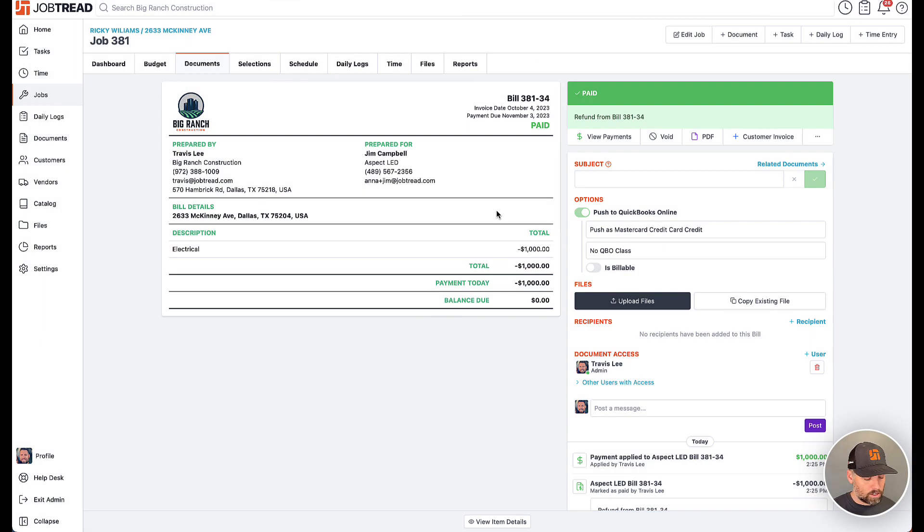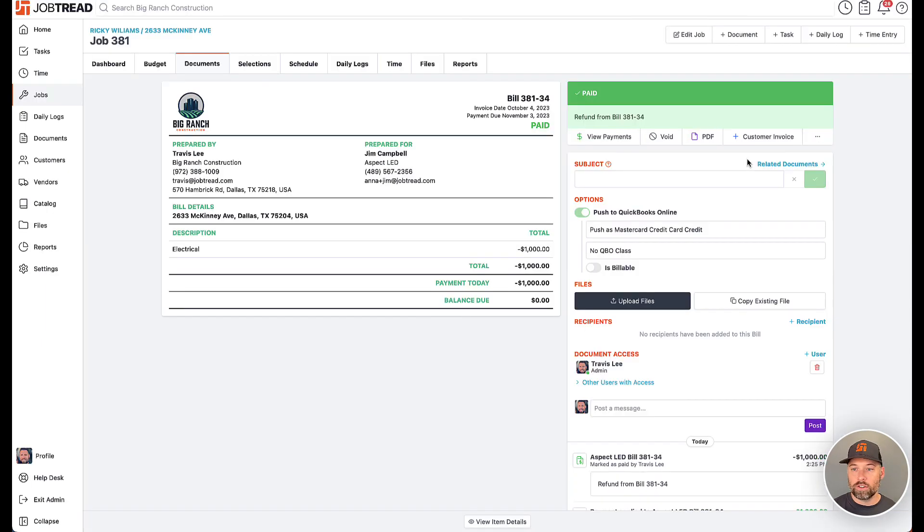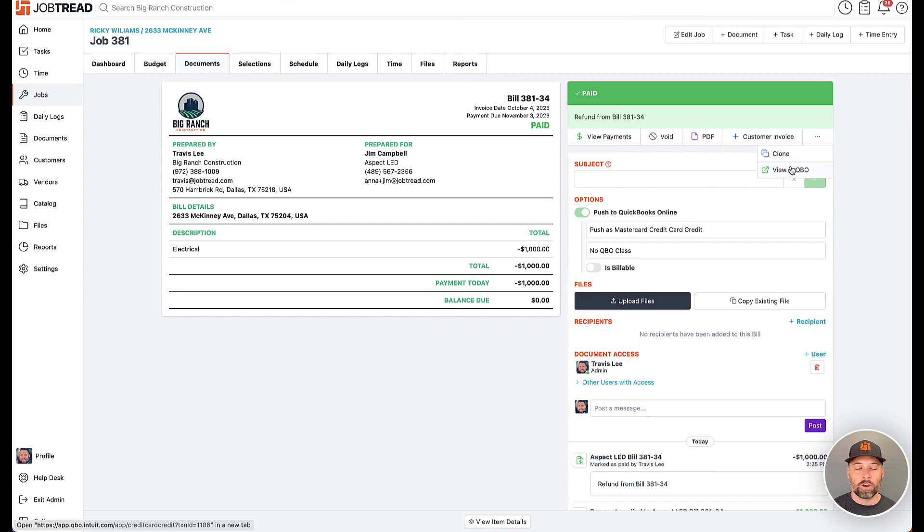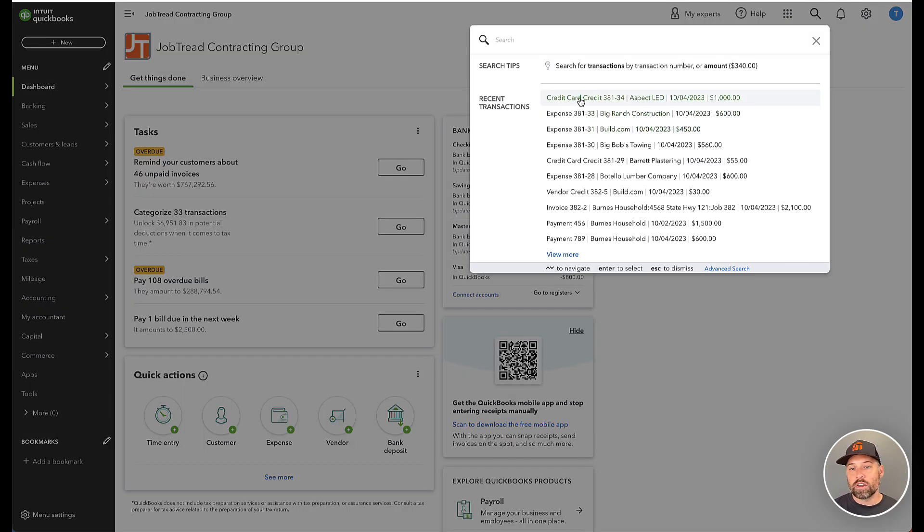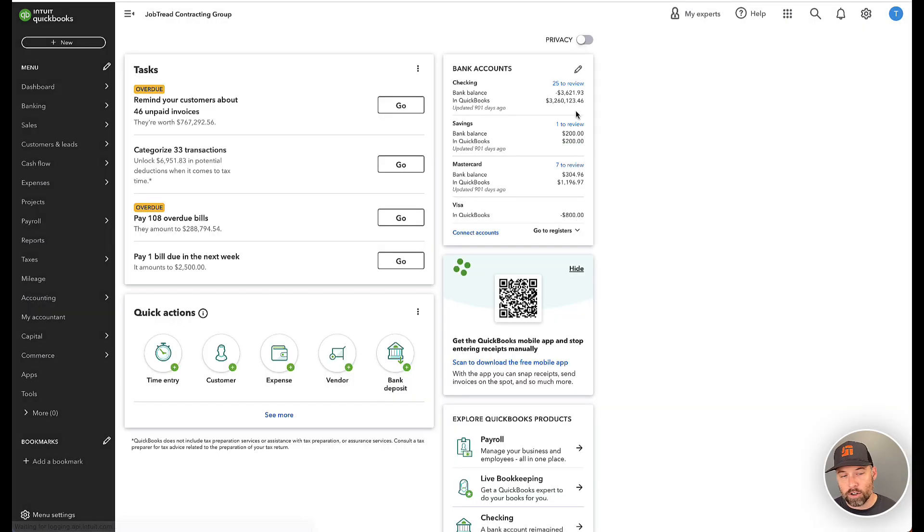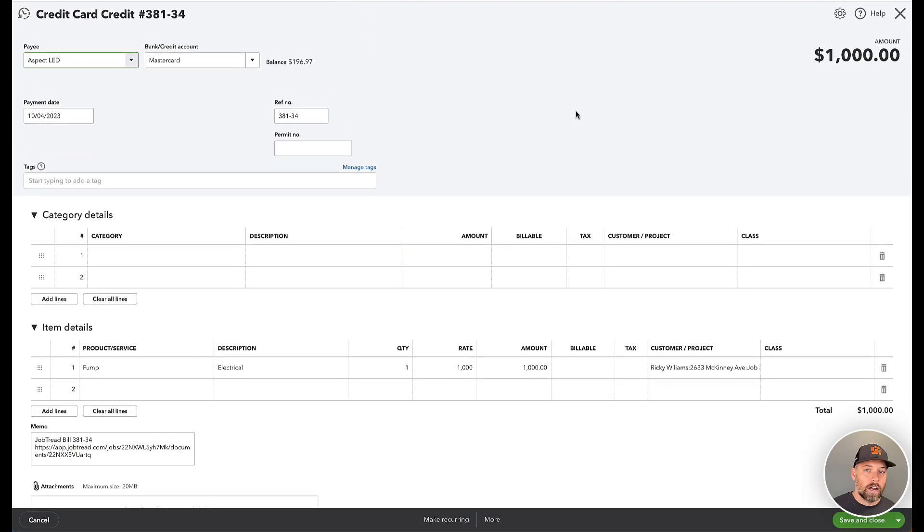And same idea. Just refresh the page, you'll see the button pop up to view it in QBO, and also do one more confirmation step. I'll just click this magnifying glass, and you can see the credit card credit's been created as well.